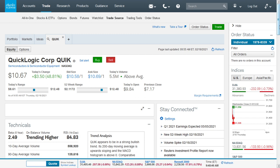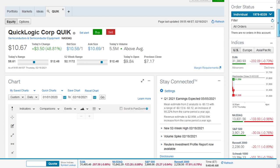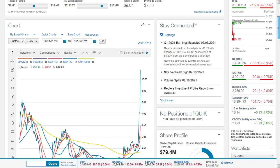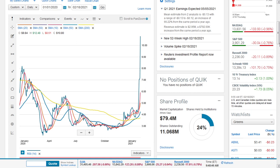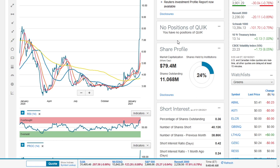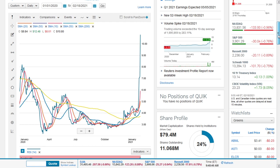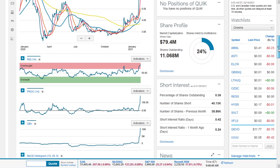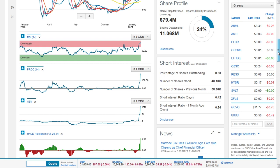A 52-week high was triggered today. Price reached a new 52-week high of $12.48, exceeding the previous high of $8.17 by $4.31. Volume spiked today as well - trading exceeded the 10-day average of 1.99 million by 283.11%. It has a market cap of $79.4 million and 11.08 million shares outstanding. 24% are held by institutions.